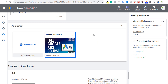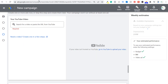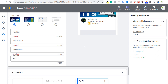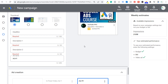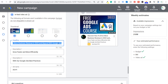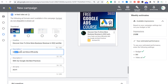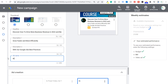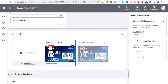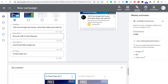In the ad creation section, we can create a new video ad. We'll copy the same URL and use the same in-feed video ad format, but set different headlines and description lines — testing our copy against each other to see which advertisement people are more likely to click on. For the second ad, the headline will be 'Discover how to drive more business revenue in 2022 and beyond with Google Ads', and description line one will be 'Grow faster and more efficiently with our Google Ads best practices.' This will be our In-Feed Video Ad Two.